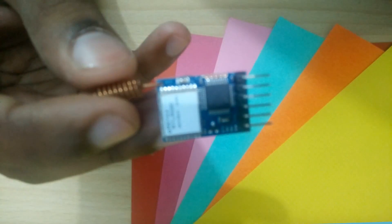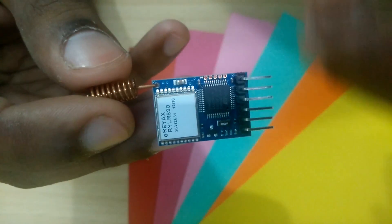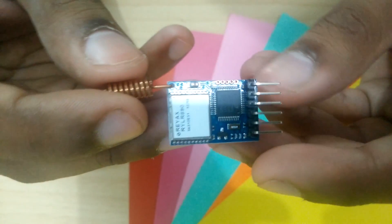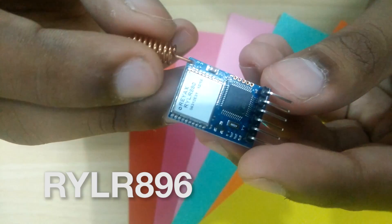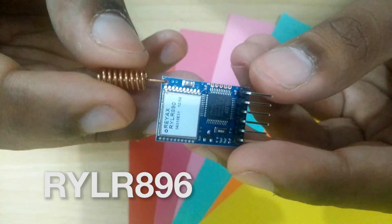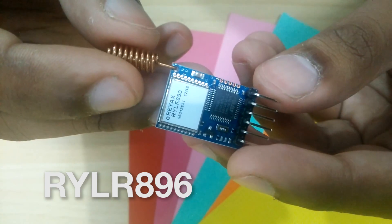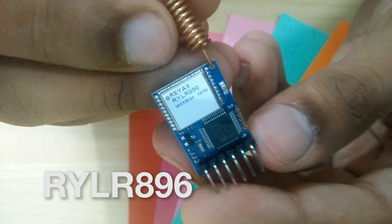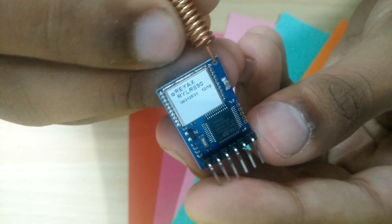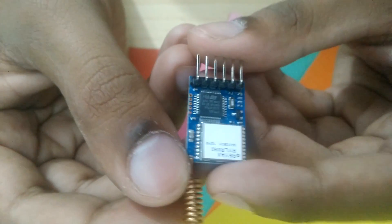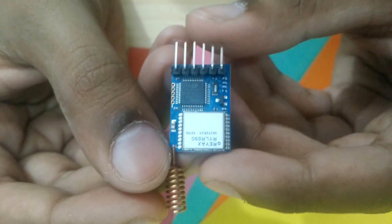Hey guys, Ravi here and this is the LoRa module, specifically the RYLR896 from RayX, who were kind enough to sponsor this video so a big thanks to them.